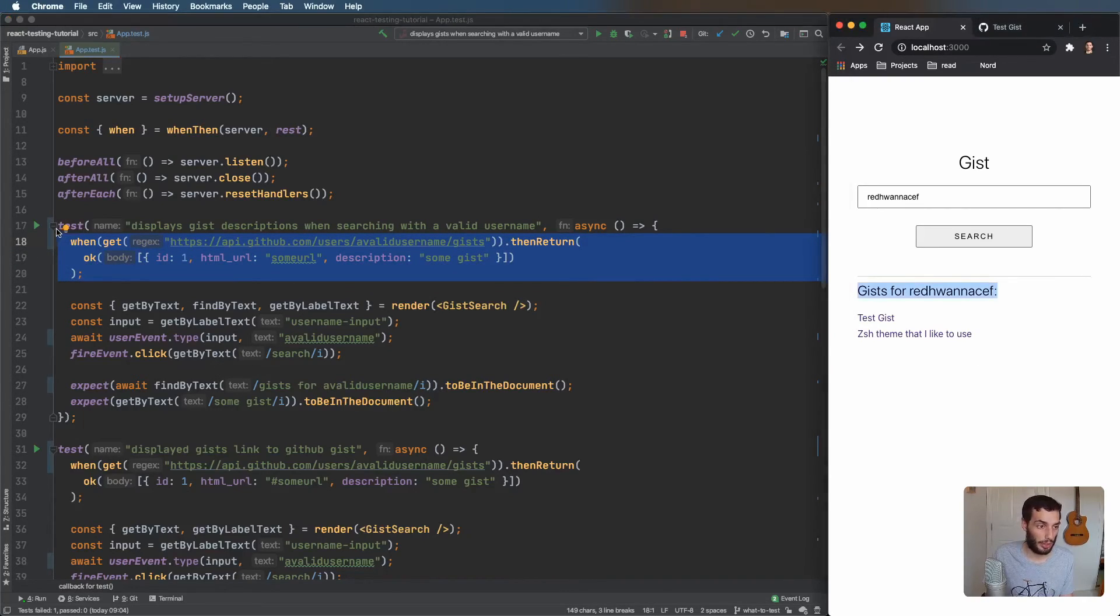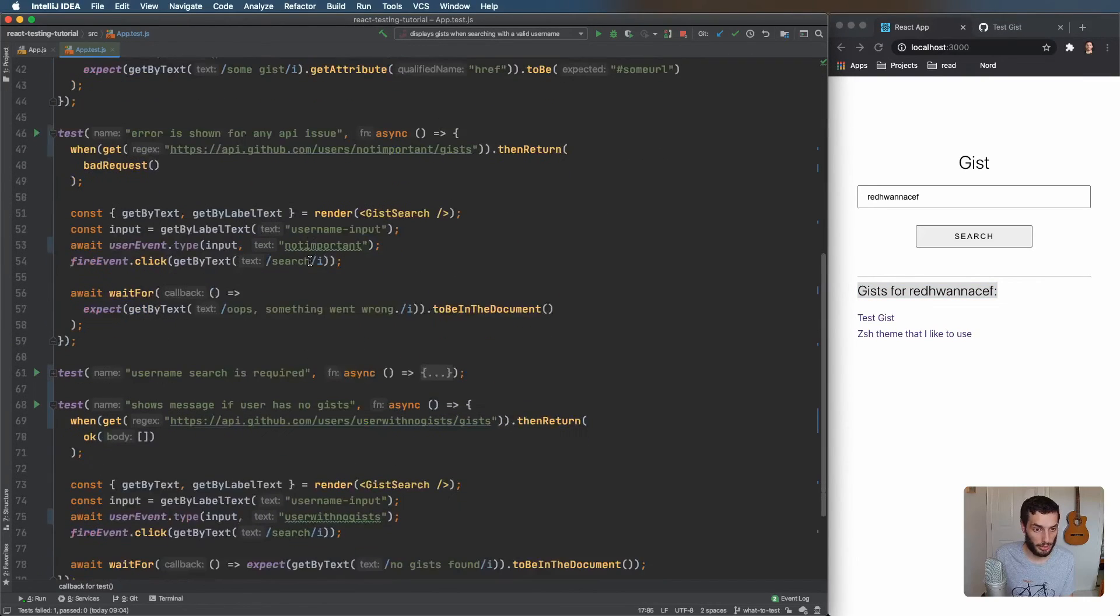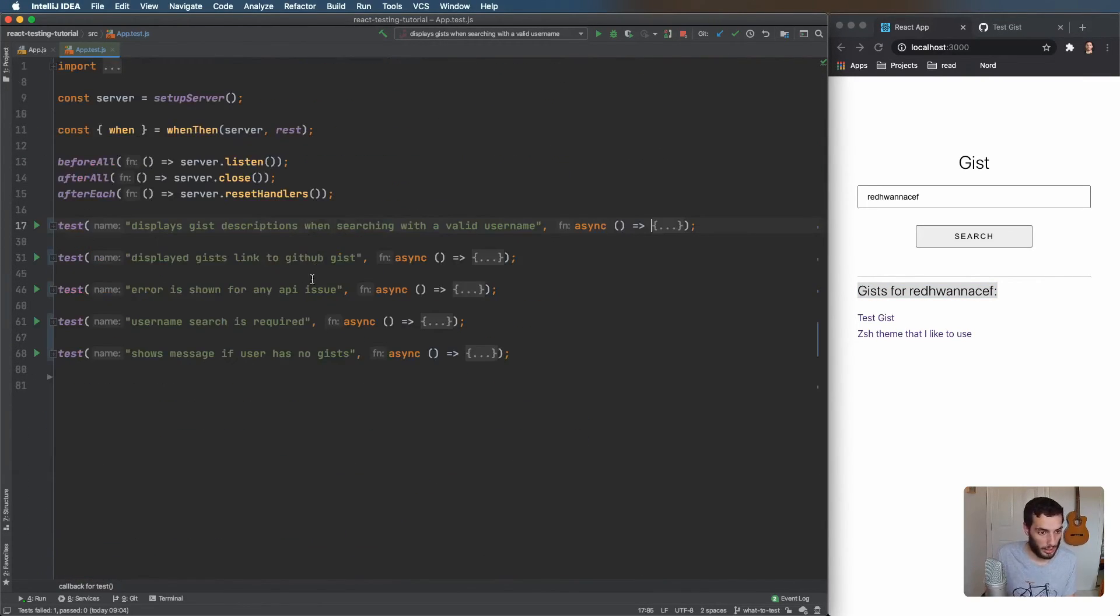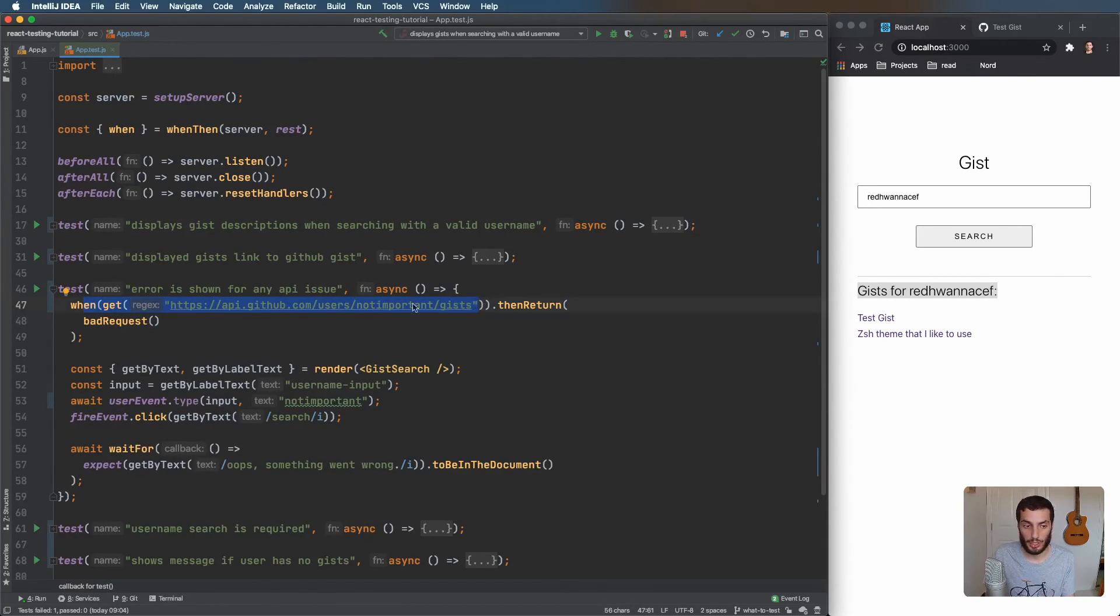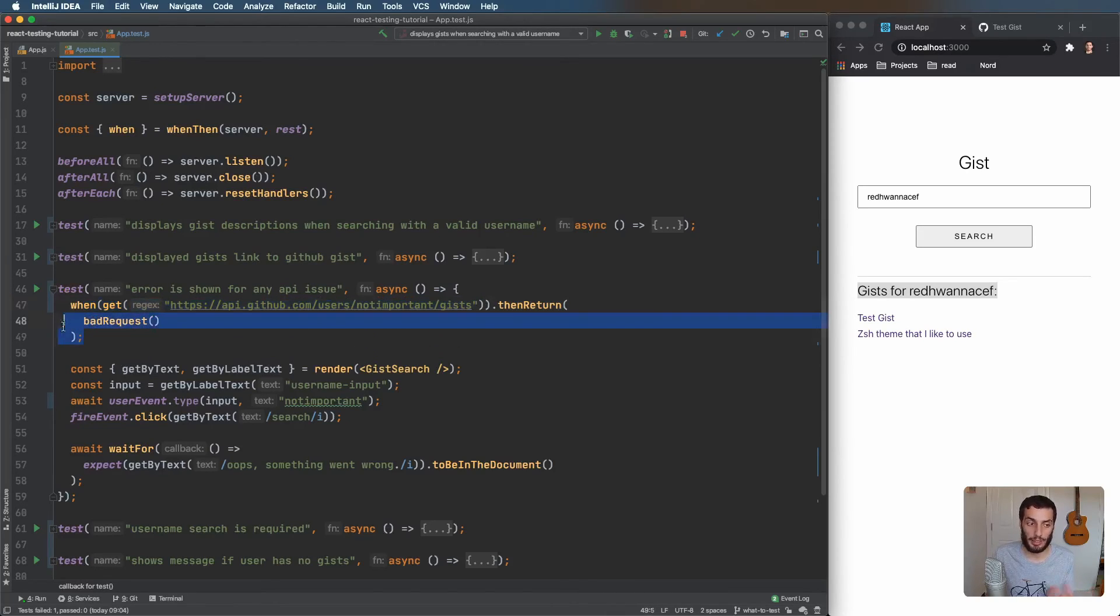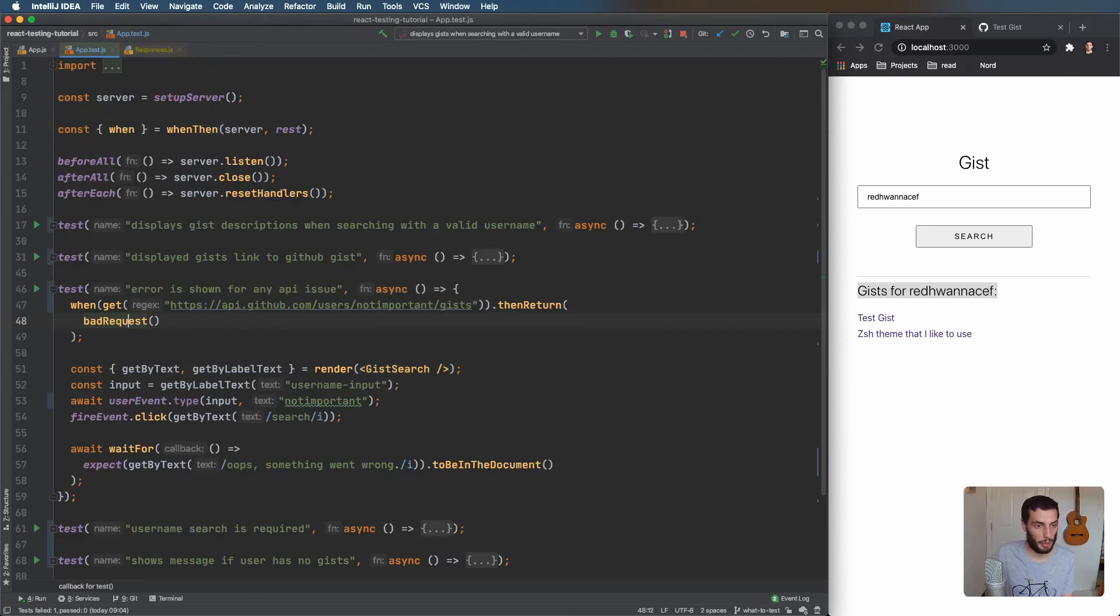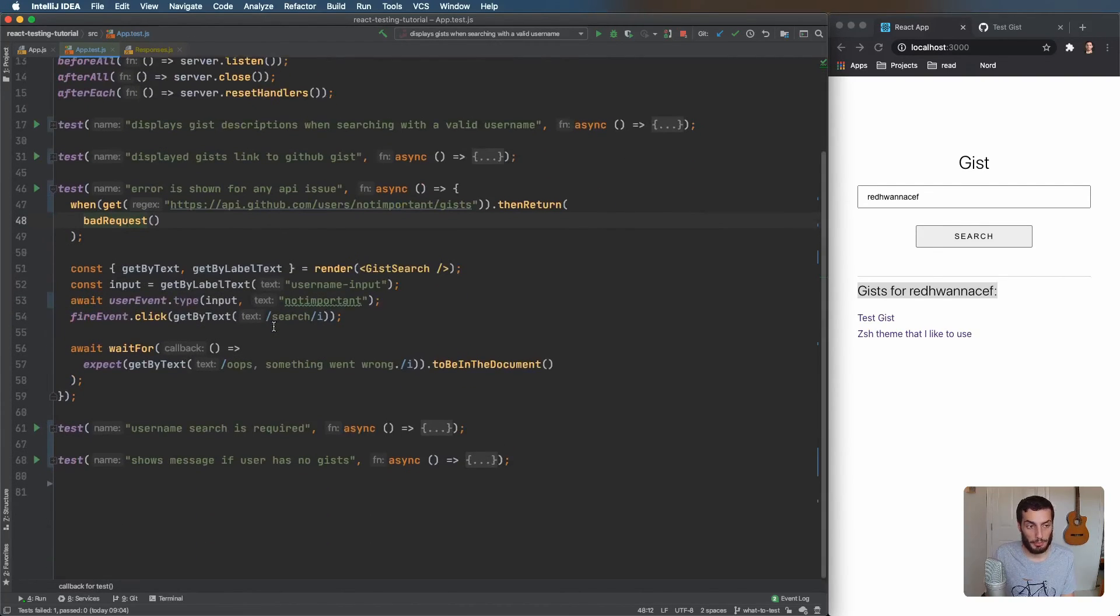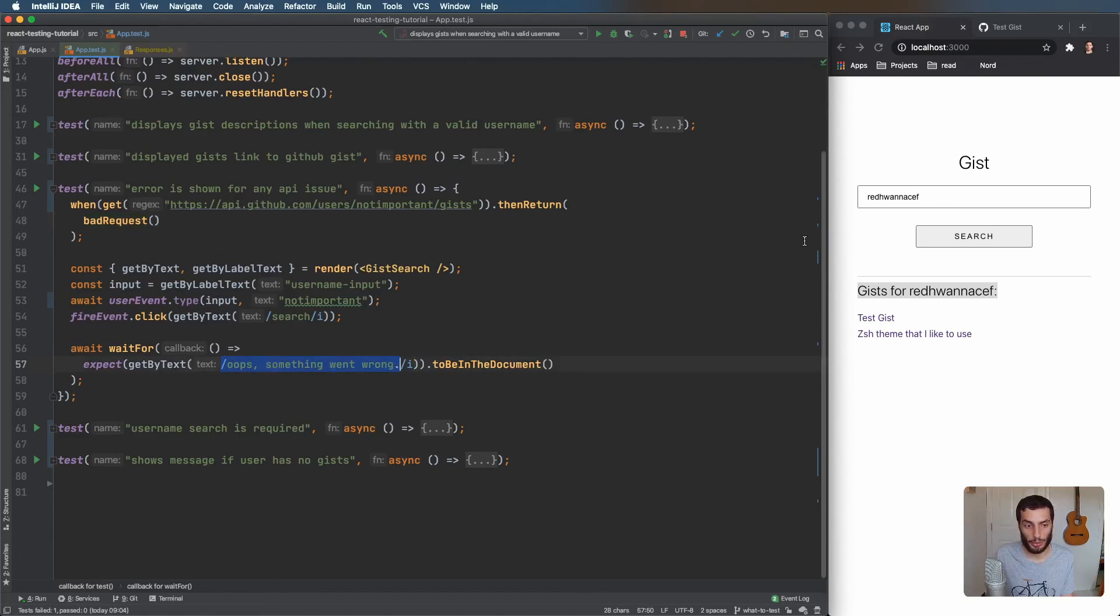And we've got the opposite one for the failure. If we go down to the error, when you get this, just return a bad request. So this is failed. You might want to do different error scenarios, timeouts, et cetera. And you should see something like this. Oops, something went wrong. And that's pretty much it.